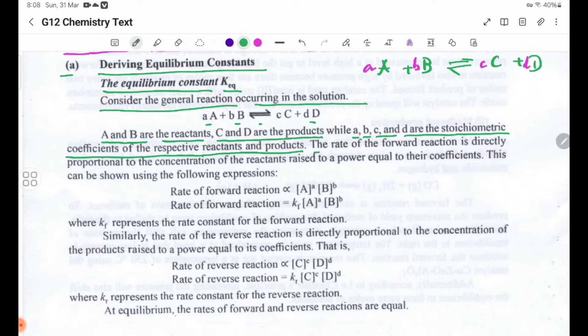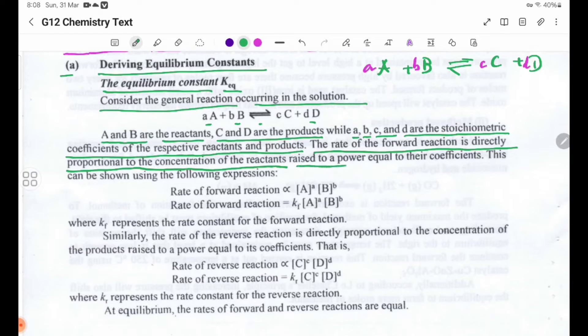The rate of the forward reaction is directly proportional to the concentration of the reactants, raised to its power equal to their coefficients.